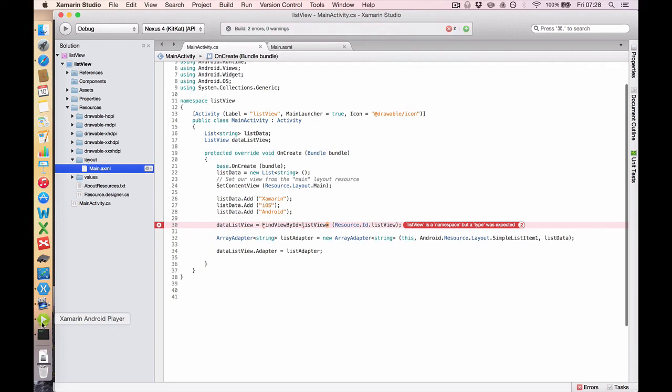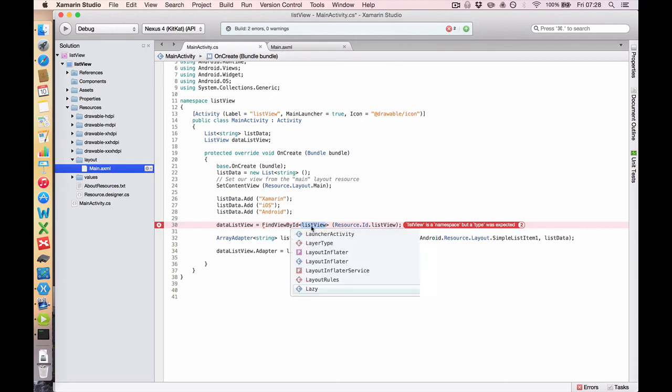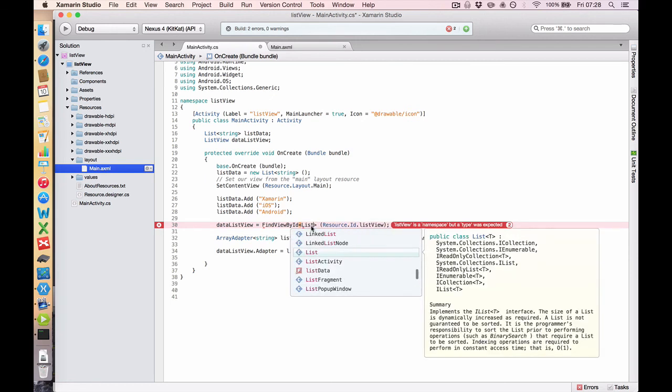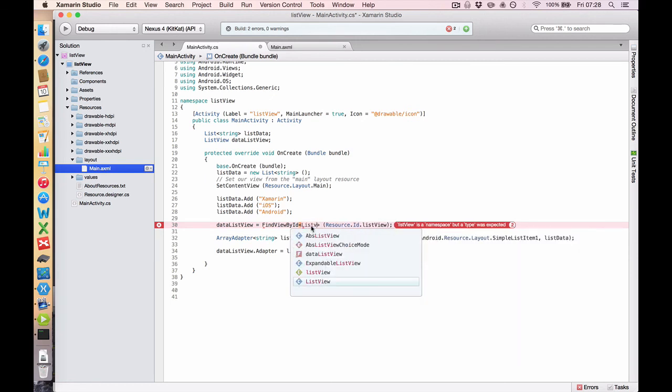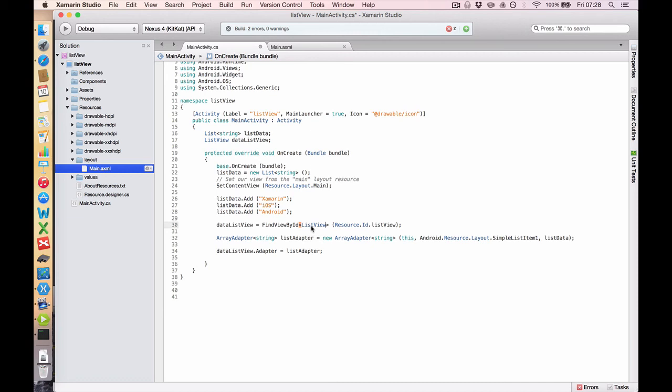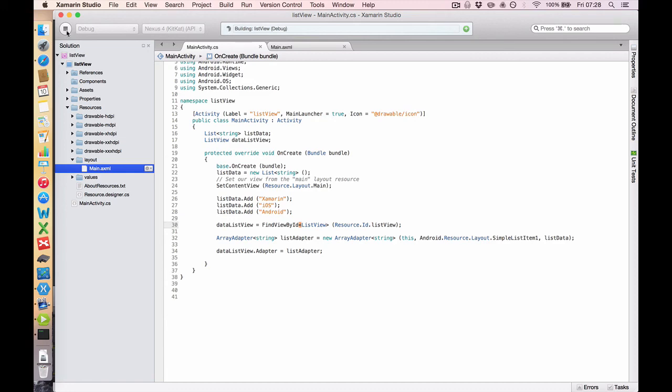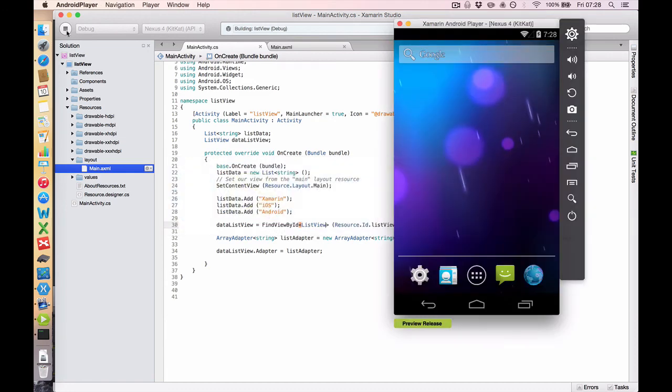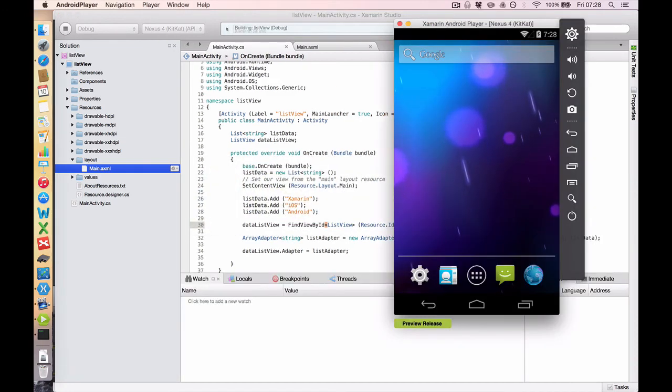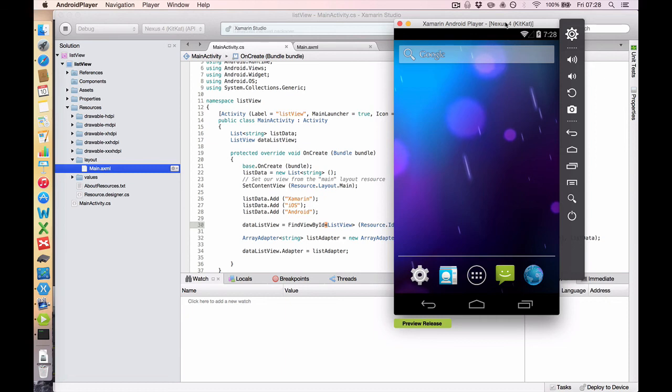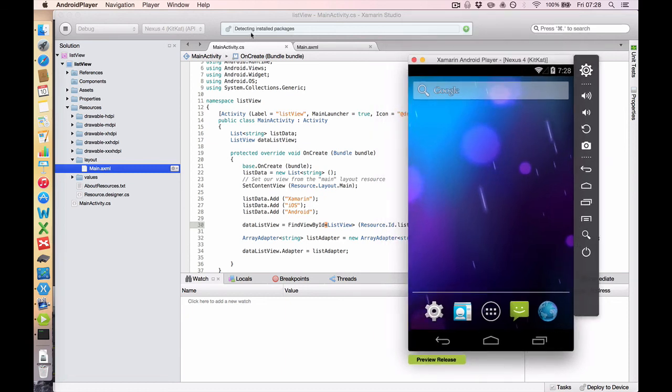Let's come back to our project and click play. And this should fire up. We have an error because listView is a namespace but a type was expected. That's because I've put in a small L there. And ListView should be a large L. So let's save that and click play. And we should be good to go.